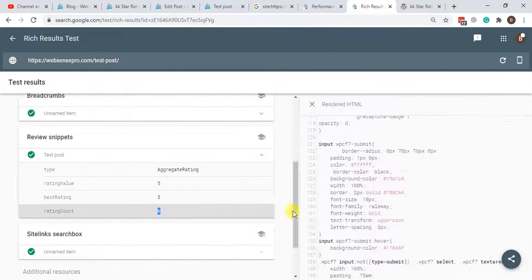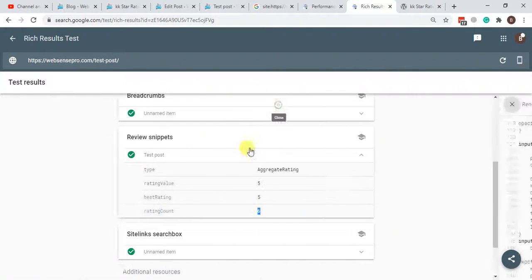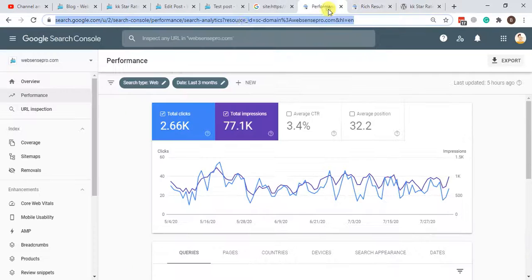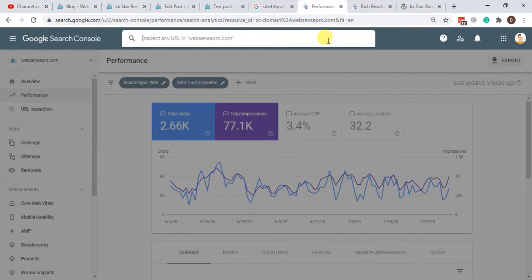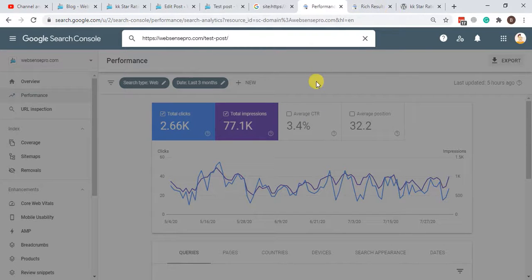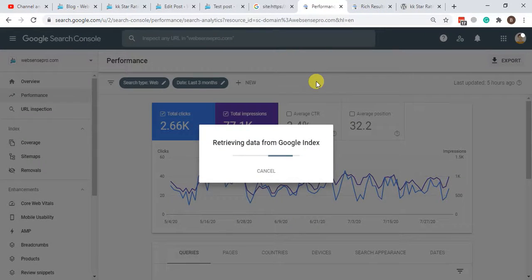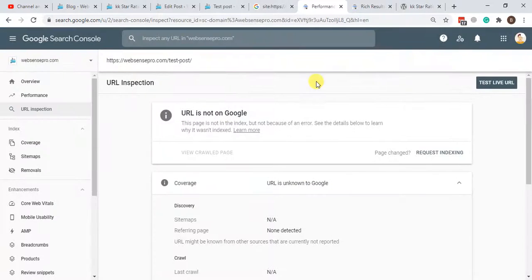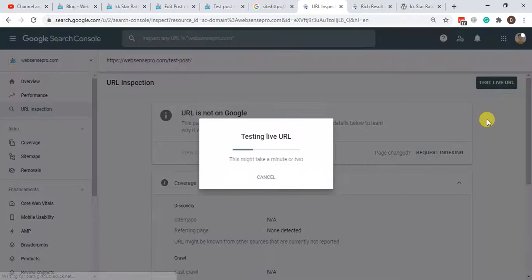Once the test is completed, we will submit the URL to Google Search Console after testing it, which is just Rich Results, and we're going to have Test Live URL.